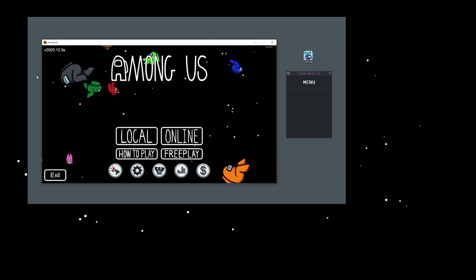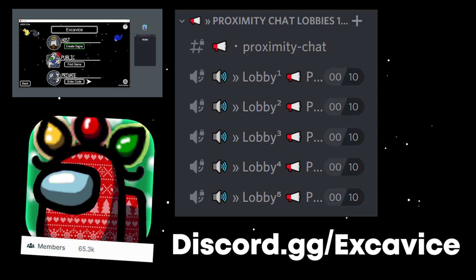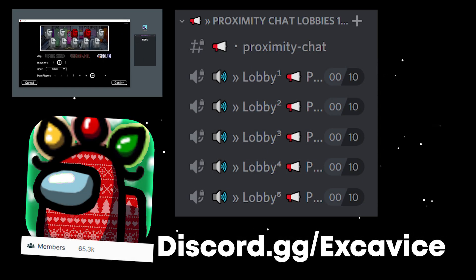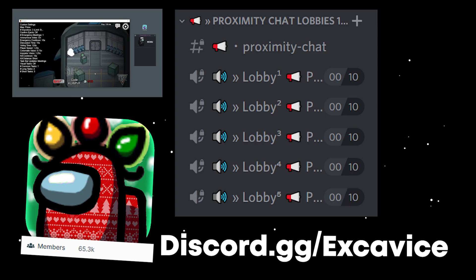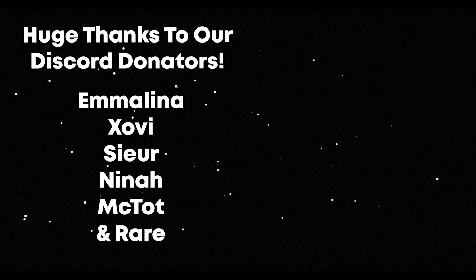If you want to find others to play with, you can join a proximity chat VC in the Discord. But yeah, that's pretty much it. Hope you guys enjoyed the video, and I'll see you guys in the next one. Bye.